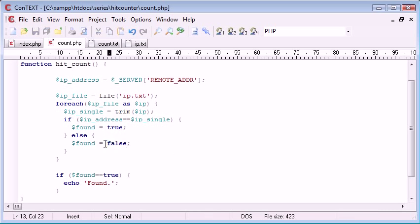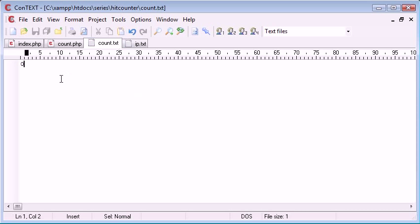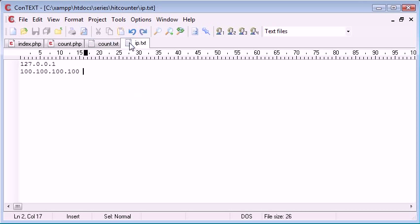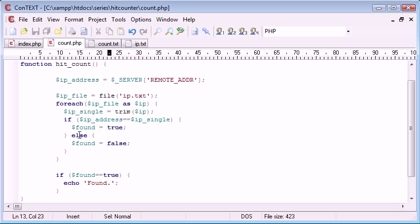So, otherwise, we want to say false. However, when we go through again, it's going to check the second one and put this to false automatically. We're not keeping the same value of found.